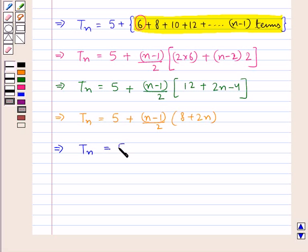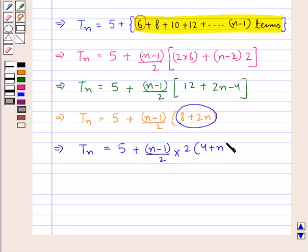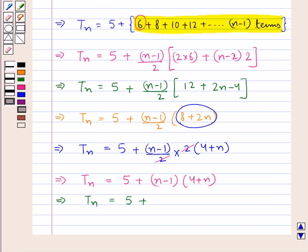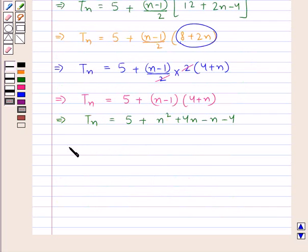That is Tn equals 5 plus [(n−1)/2] × 2 × (4 + n). The 2 cancels, giving Tn equals 5 plus (n−1)(n+4). Expanding: Tn equals 5 plus n² + 4n − n − 4. This means Tn equals n² + 3n + 1.